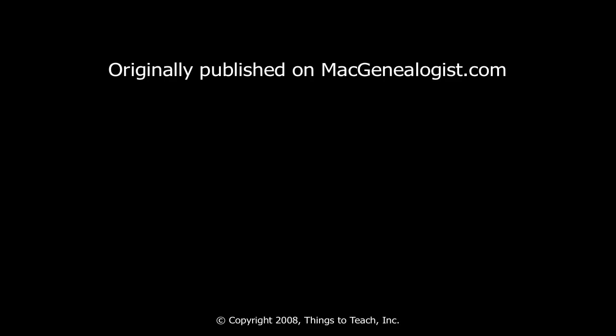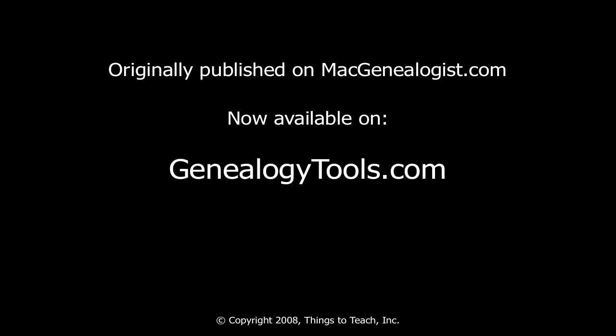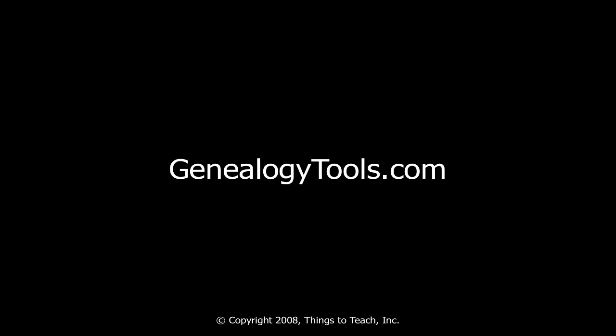This screencast builds on Screencast 1 where we created a folder called My Family History in your Documents folder. If you haven't done that yet, I encourage you to go do that and then come back to this one.